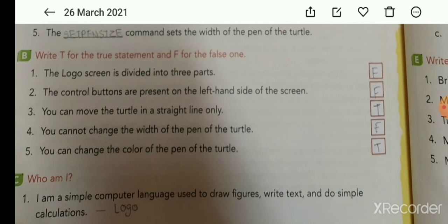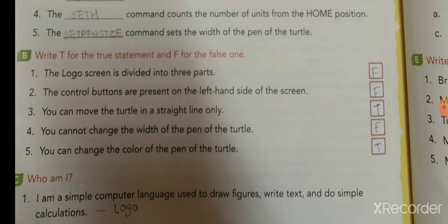Second: the control buttons are present on the left-hand side of the screen. False — the control buttons are on the right-hand side. Third: you can move the turtle in a straight line only. True.